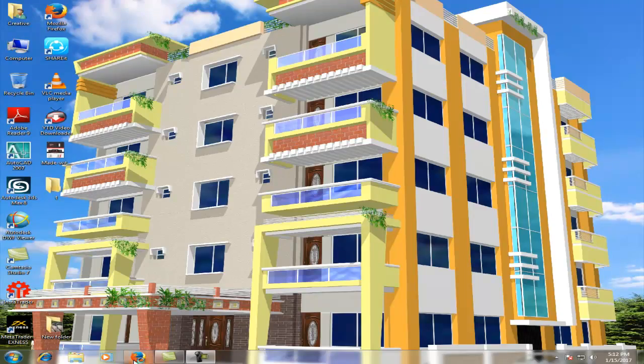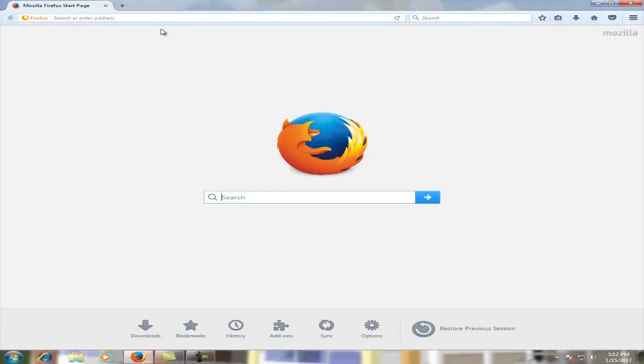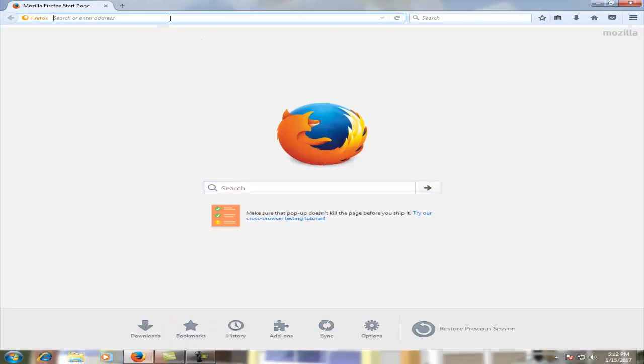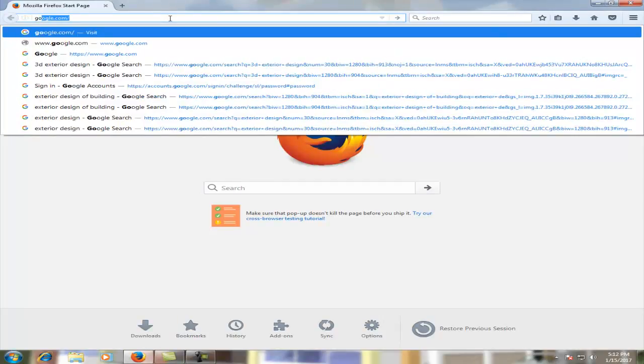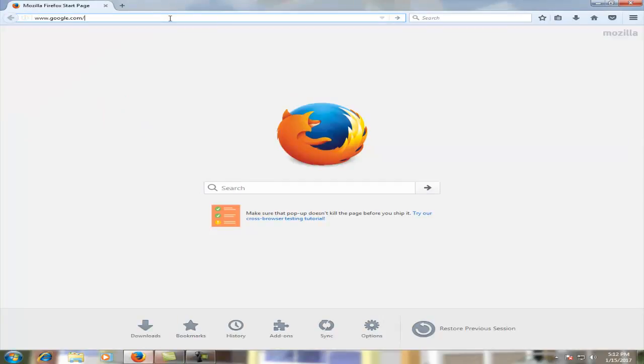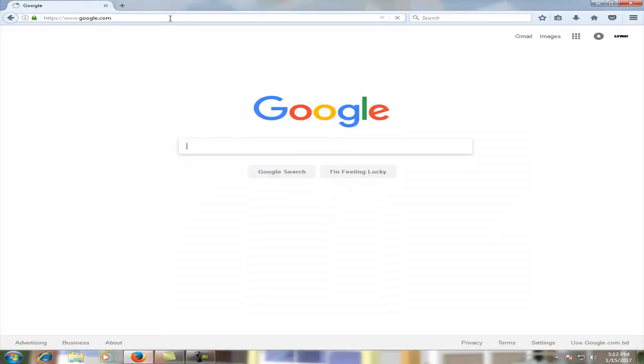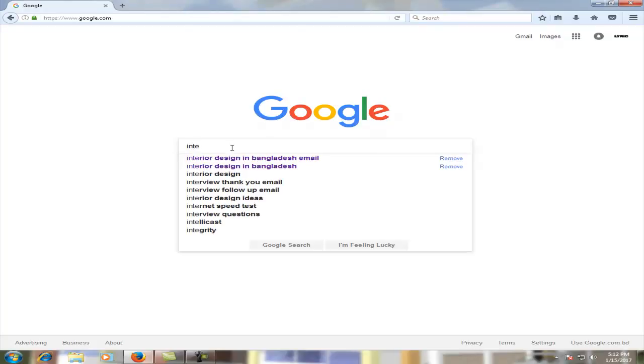I am going to connect to the web browser. We will go to Google. We will write about the email address. We will collect the email address. I'm going to search for interior design listed in Bangladesh email.